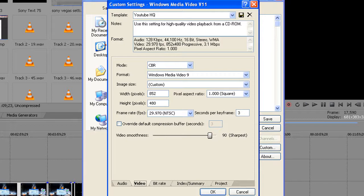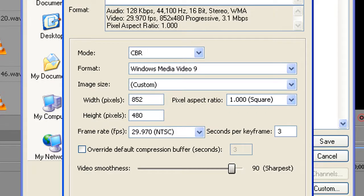Click on the Custom tab and this small window will appear - Custom Settings, Windows Media Video V11. Name the template whatever you want - I've chosen 'YouTube HQ.' On the Video tab, which is the most important, set the Mode to CBR, Format to Windows Media Video 9, Image Size to Custom with width 552 and height 480. Frame rate should be 30 FPS or 29.970. Pixel aspect ratio is 1. Seconds per keyframe is 3, and video smoothness I have at 90. Then just click OK and it will take you back to the previous screen.